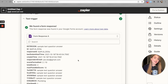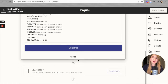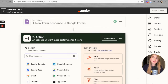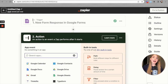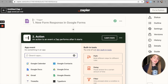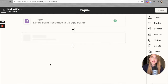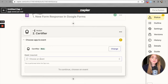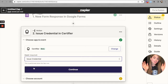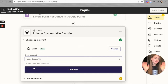Let's move on and hit Continue. Now we have to set up the action part. The action of our Zap is the issuance of certificates via Certifier — you can also issue badges, but for this video I'll be issuing certificates. Let's select Certifier and the event 'Issue Credentials.' A credential is a general name for both a certificate and a badge.